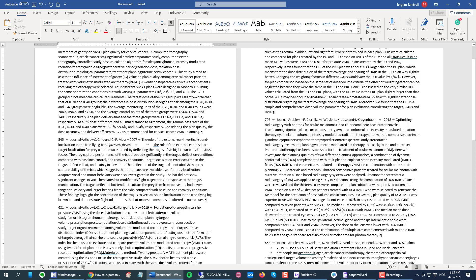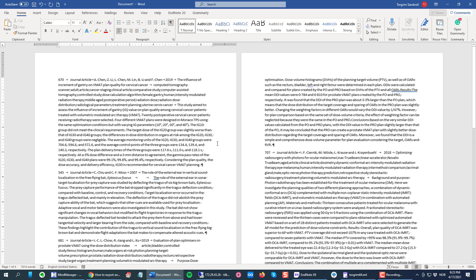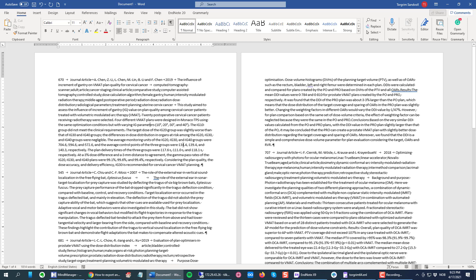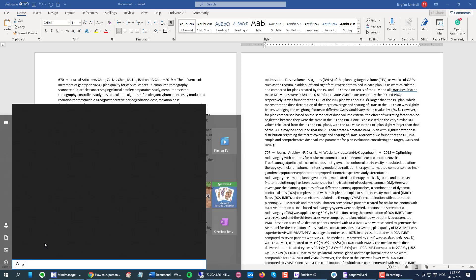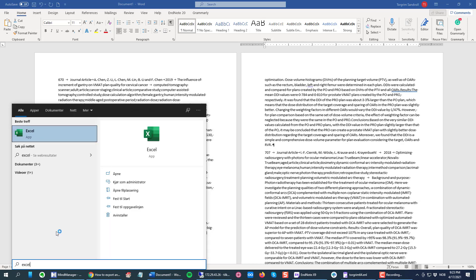Then I can open my Excel and a blank workbook, click the second row, the first cell in the second row, and Control V to paste everything into it.